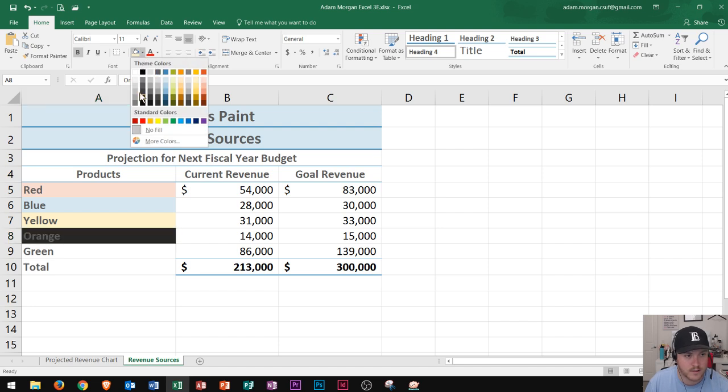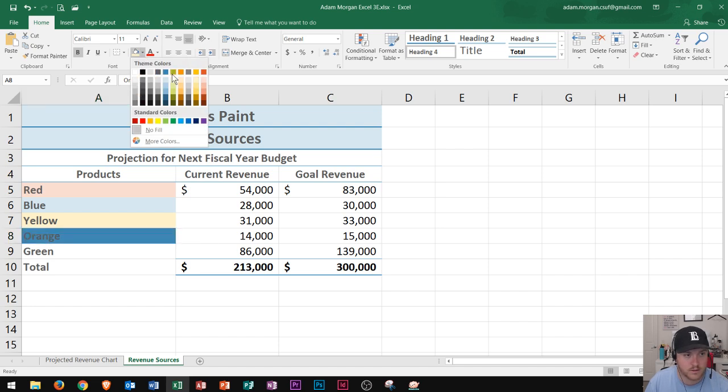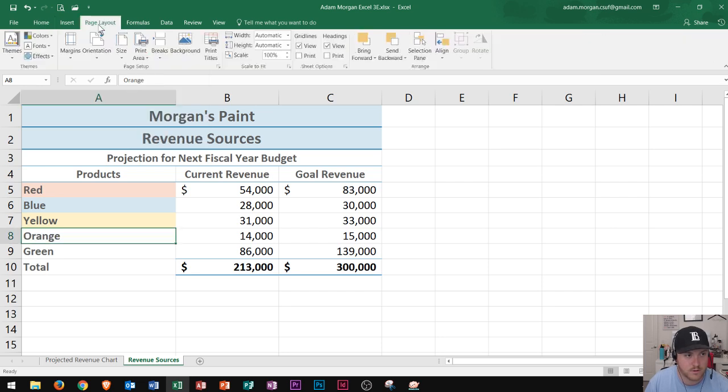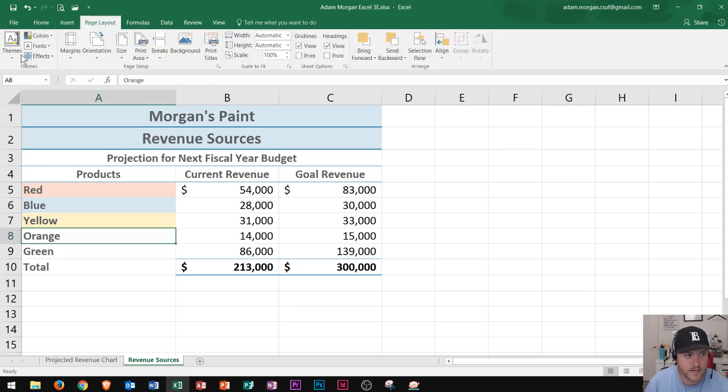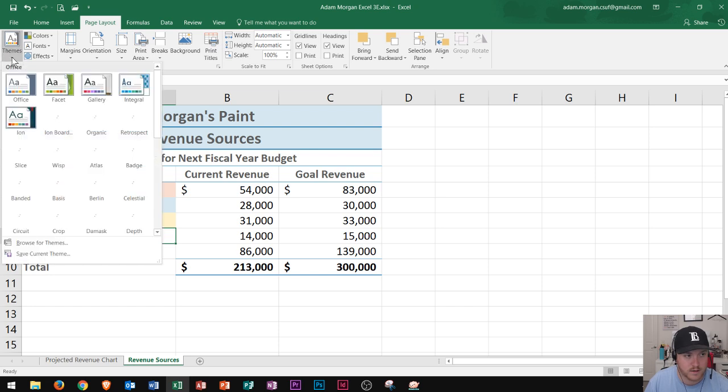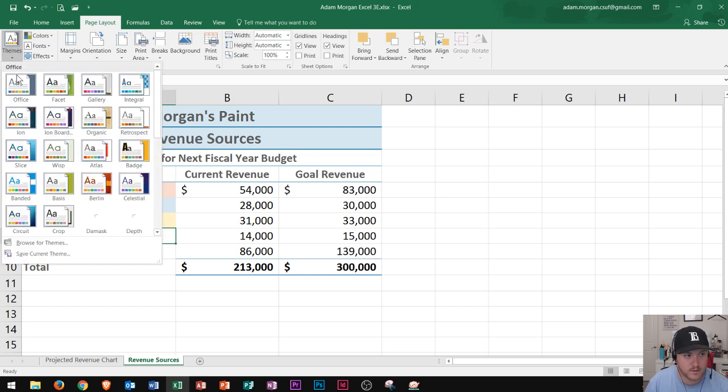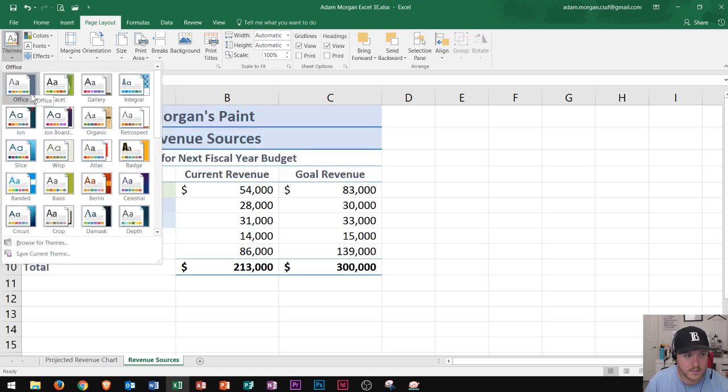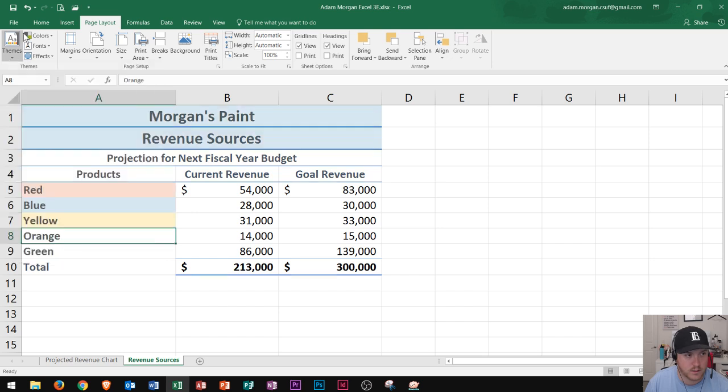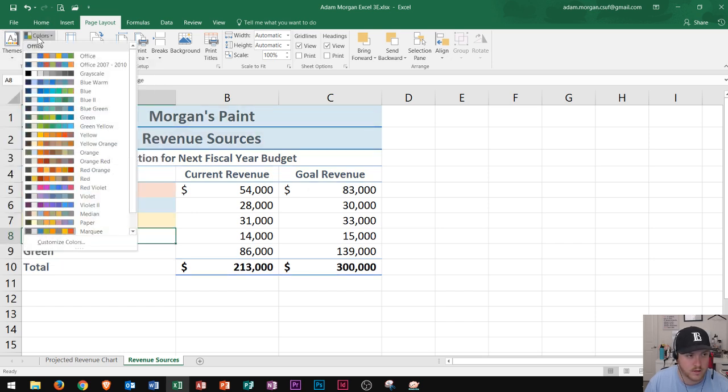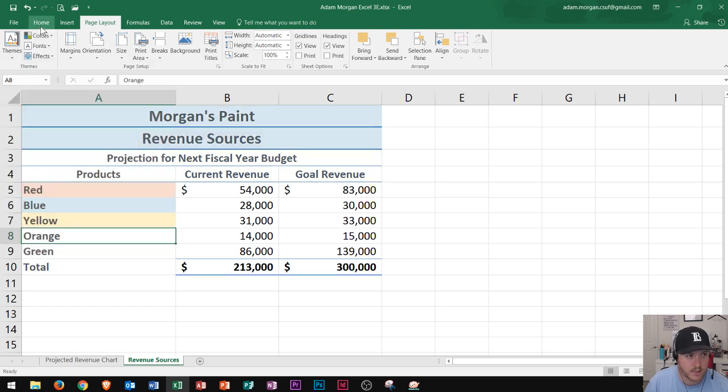Now one other thing that you should notice is that every time I hit this drop down this set of colors up here are known as the theme colors. These theme colors are based off of the theme that you've chosen in your page layout themes group right over here. So these are the colors that are inside of the sets that are in your themes.